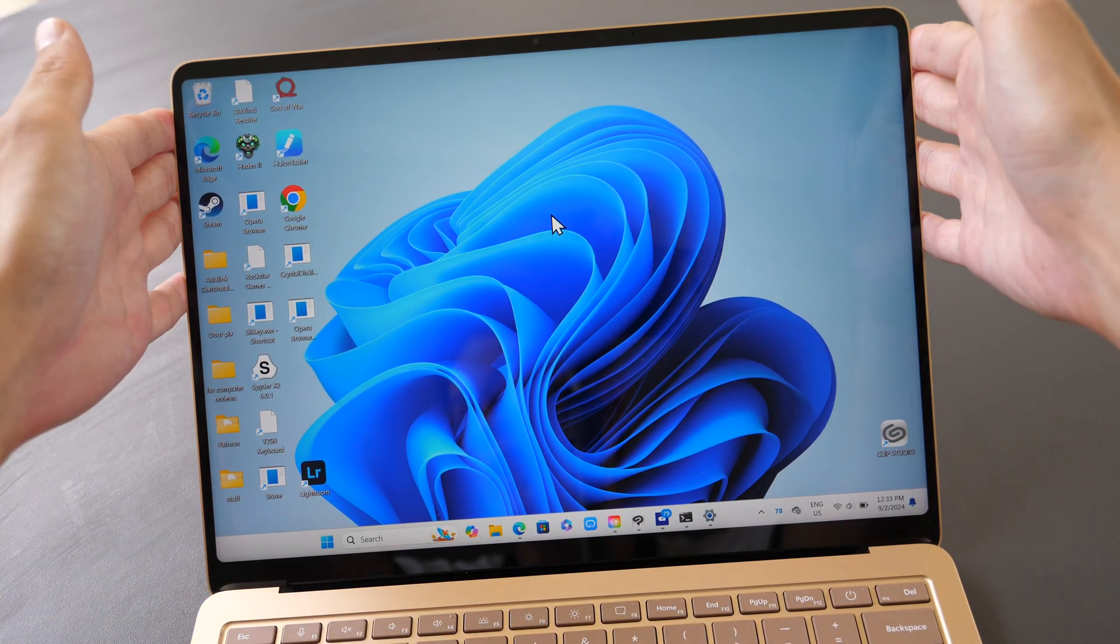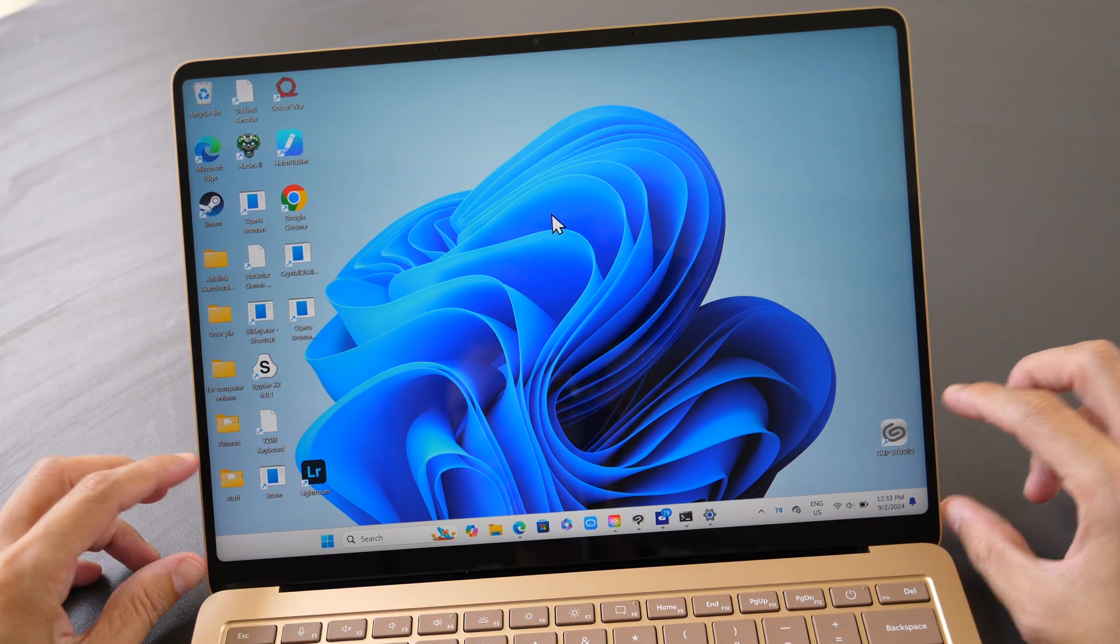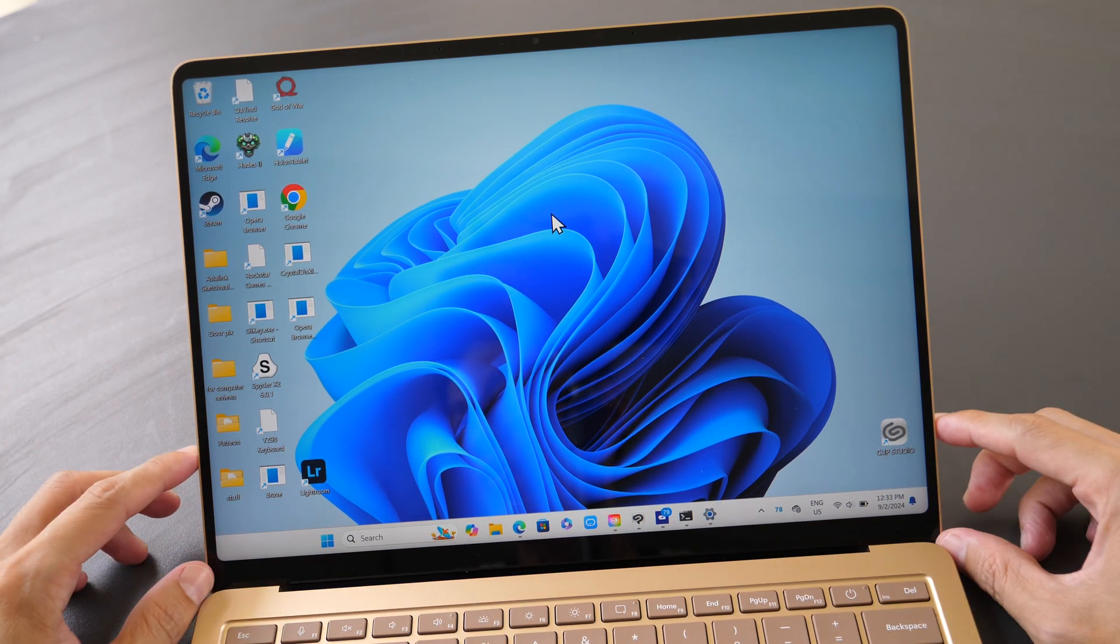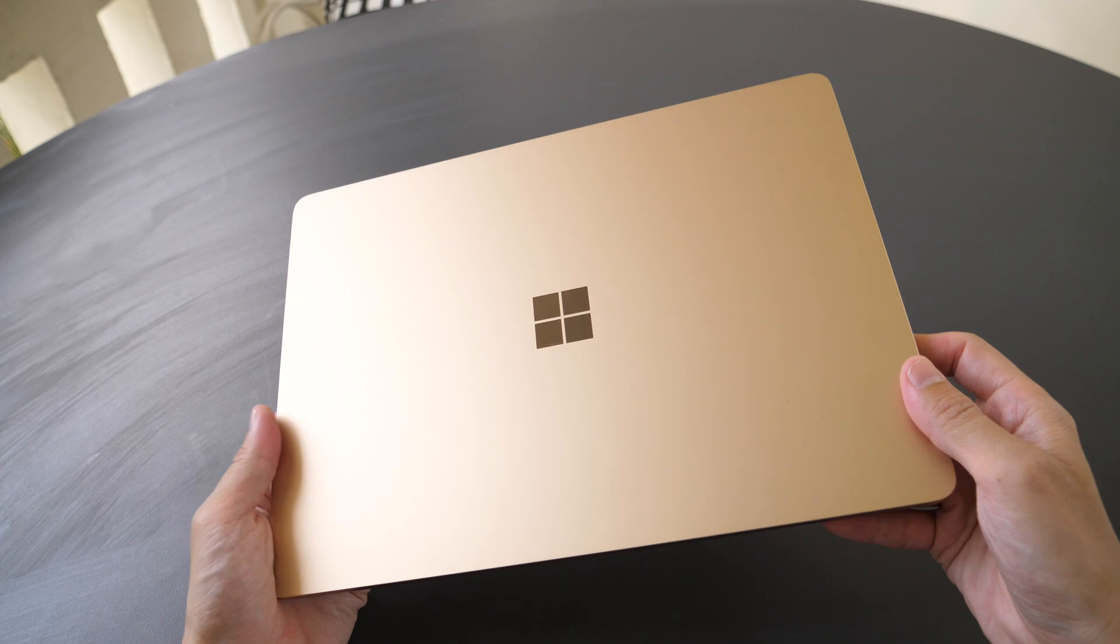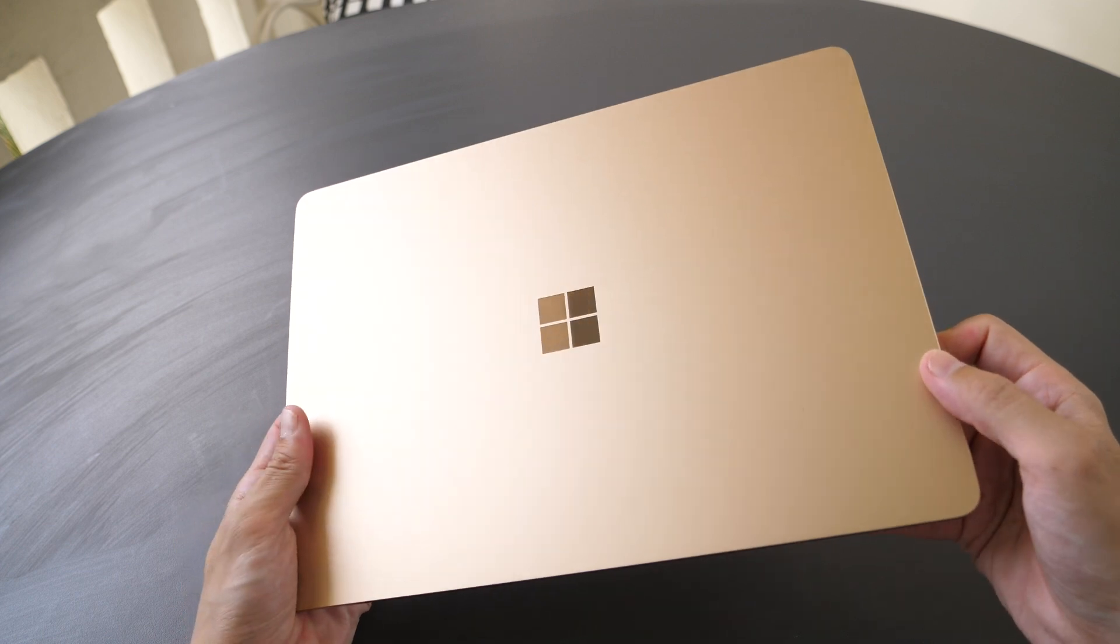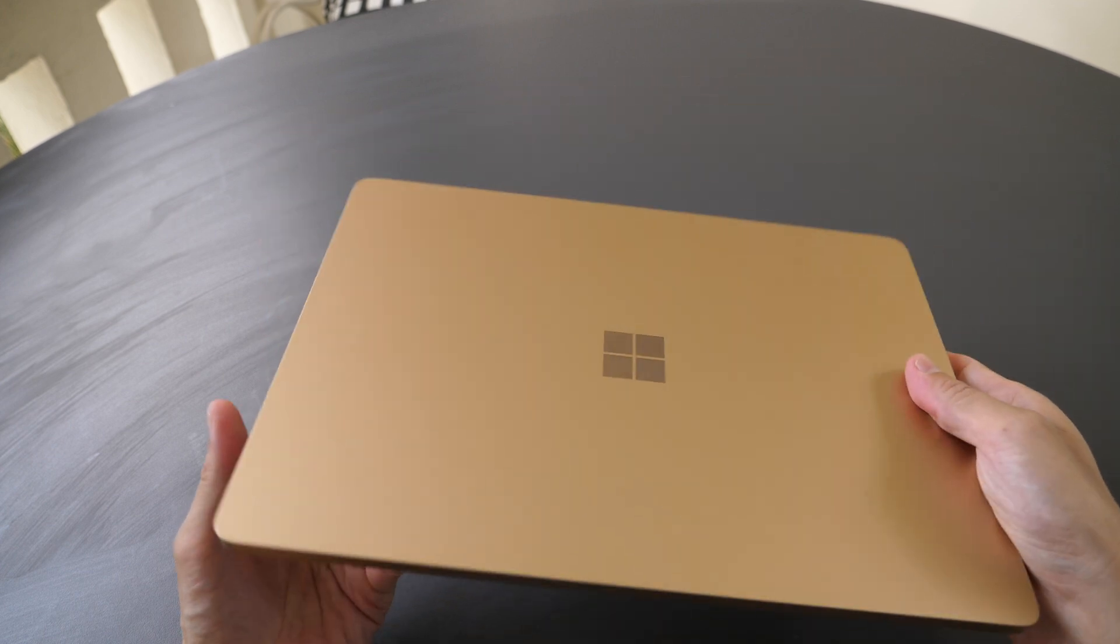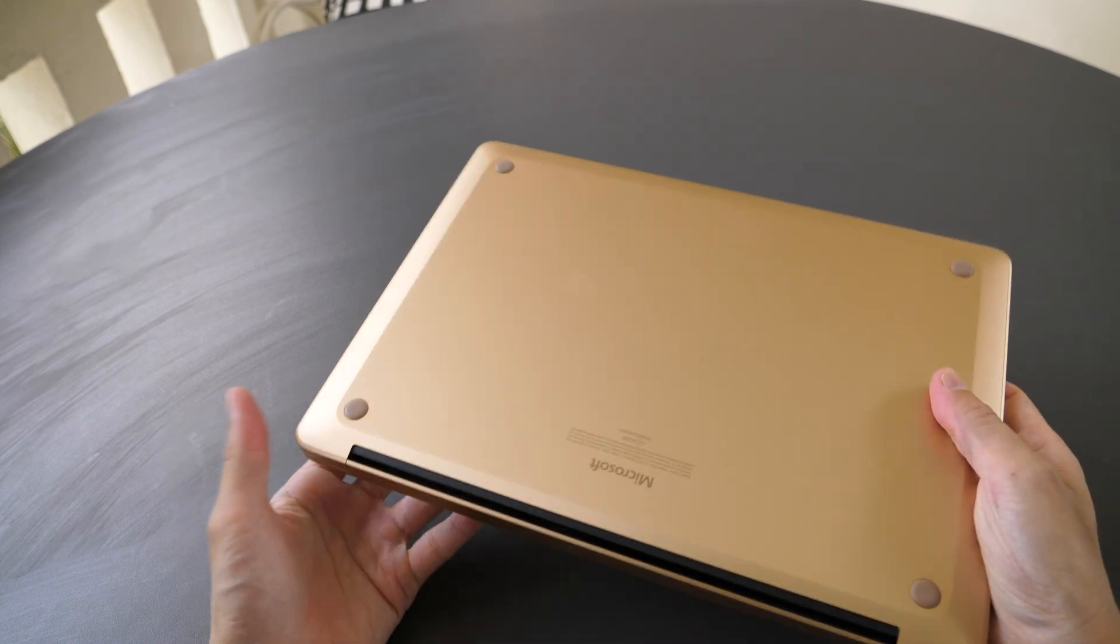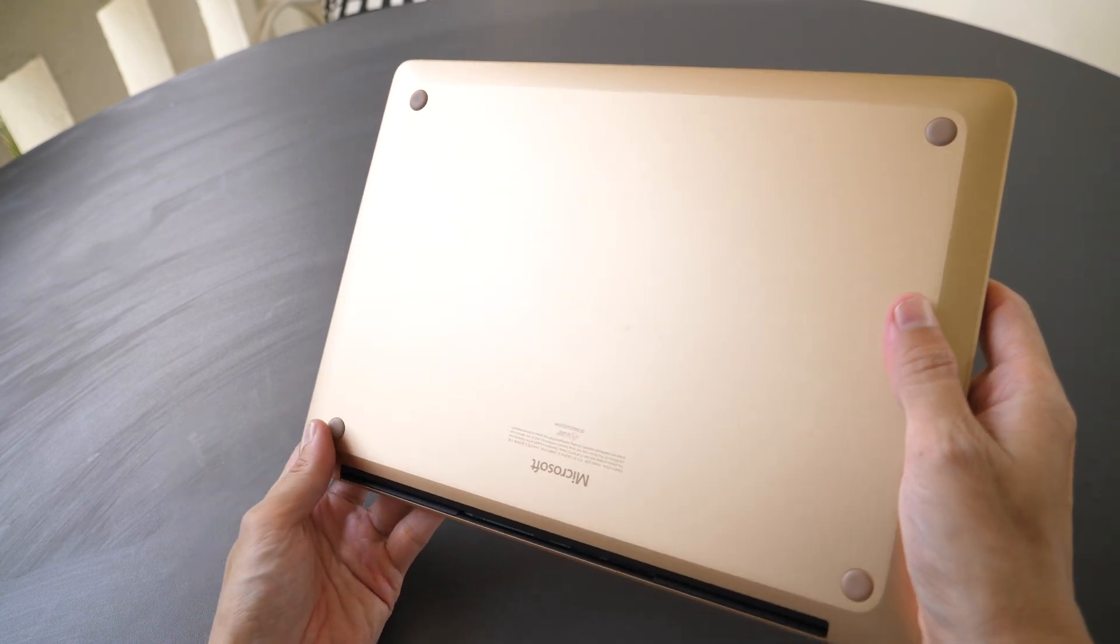Design of this laptop is quite beautiful, and this is the bronze light color that Microsoft sent over, and there are other options you can choose.